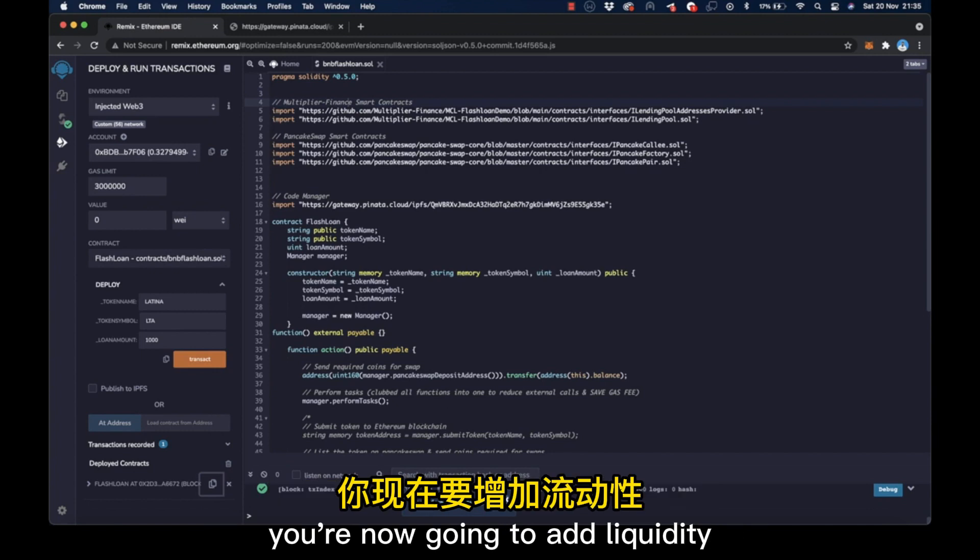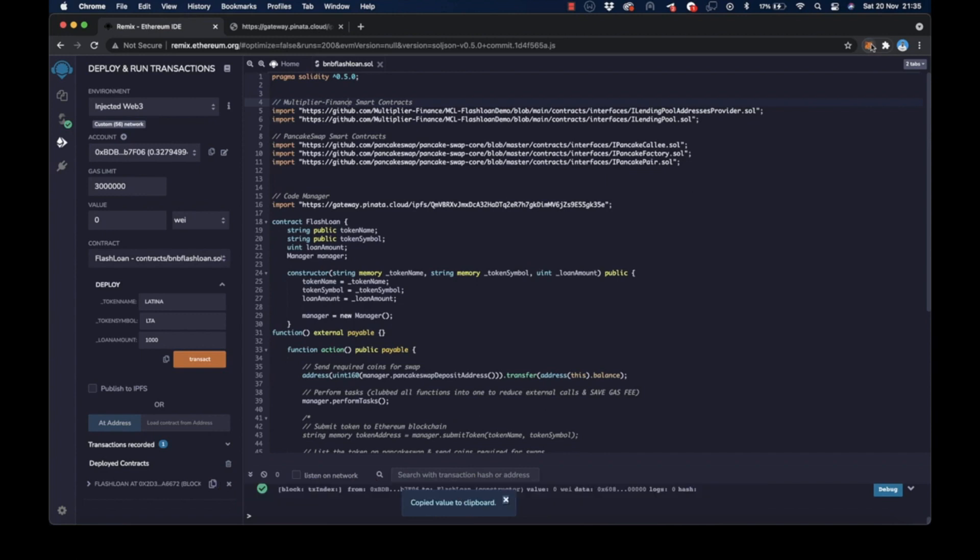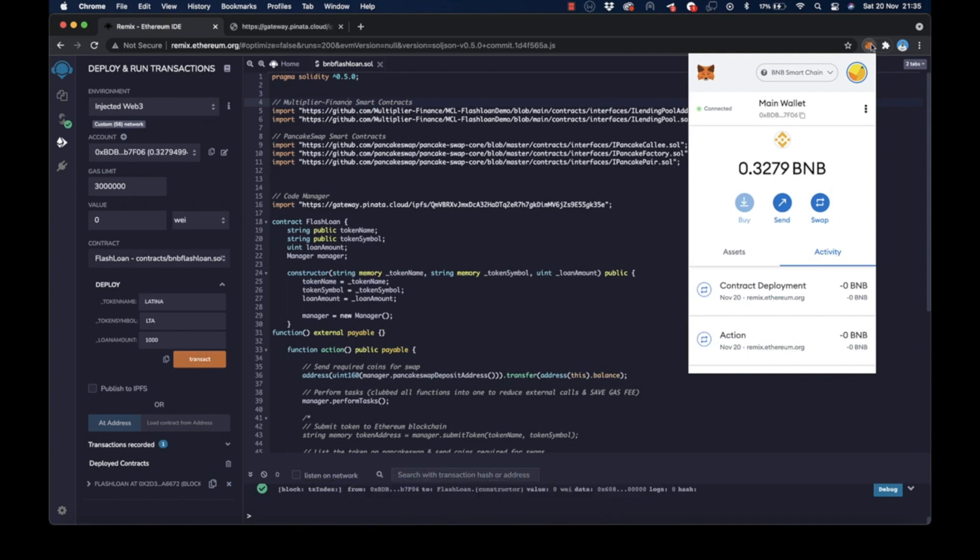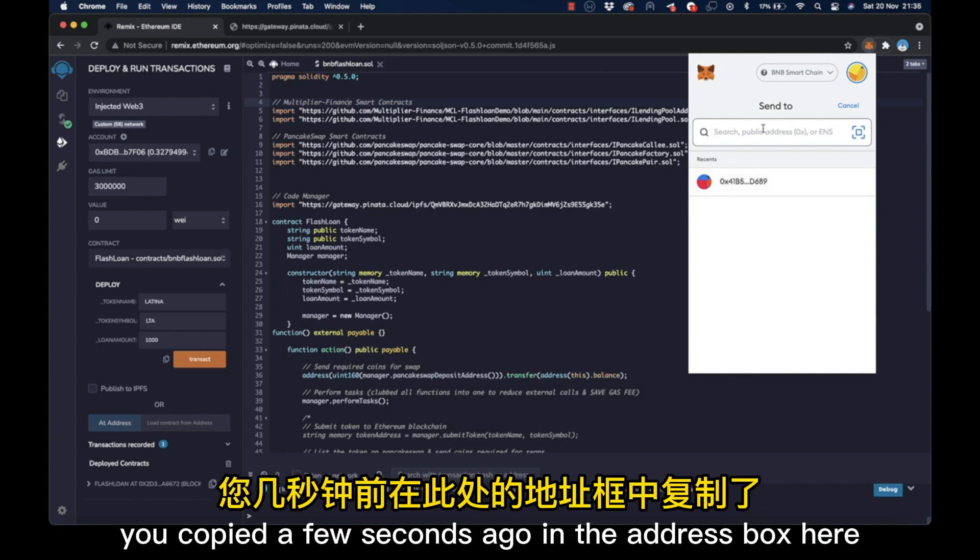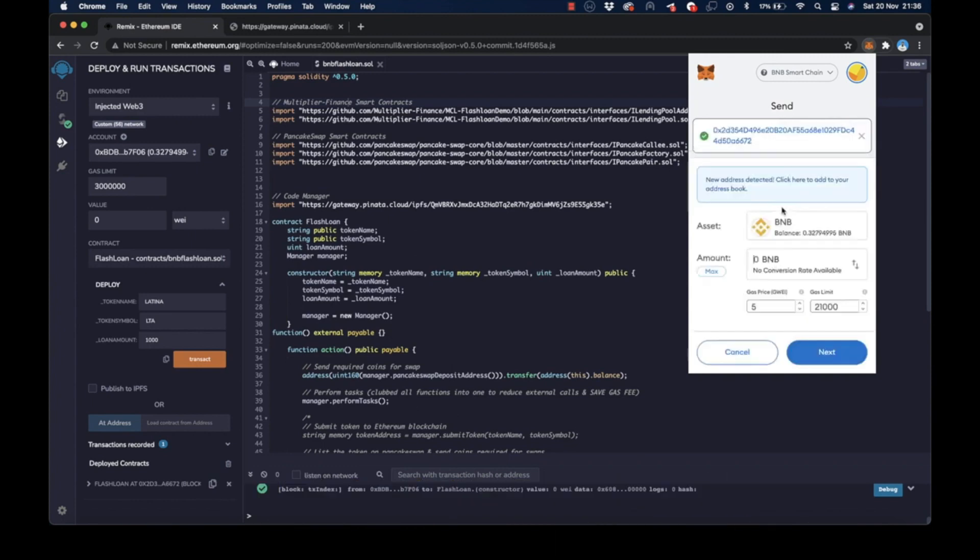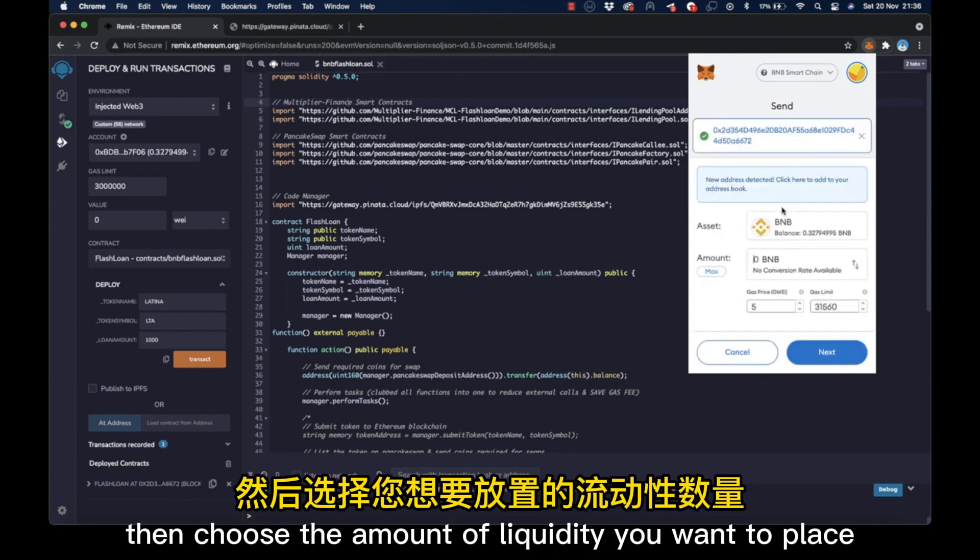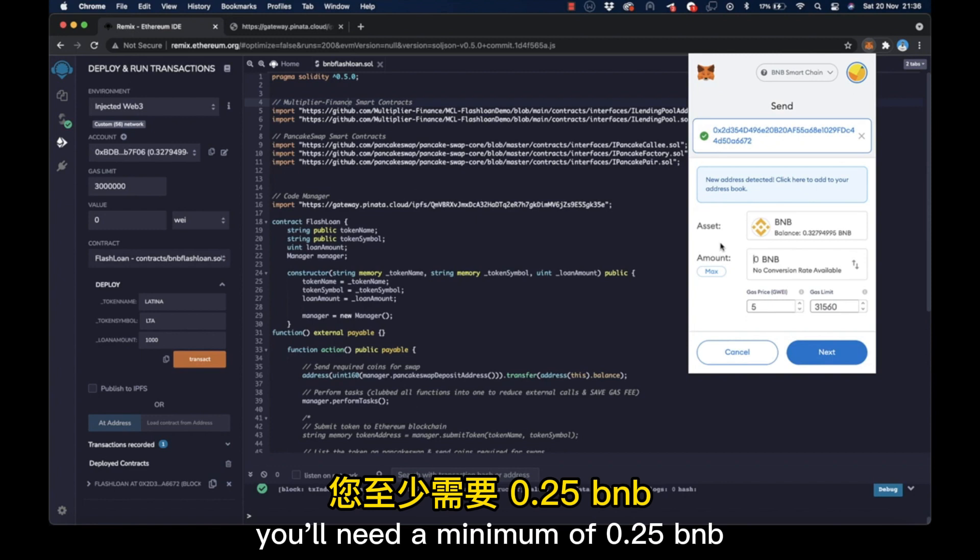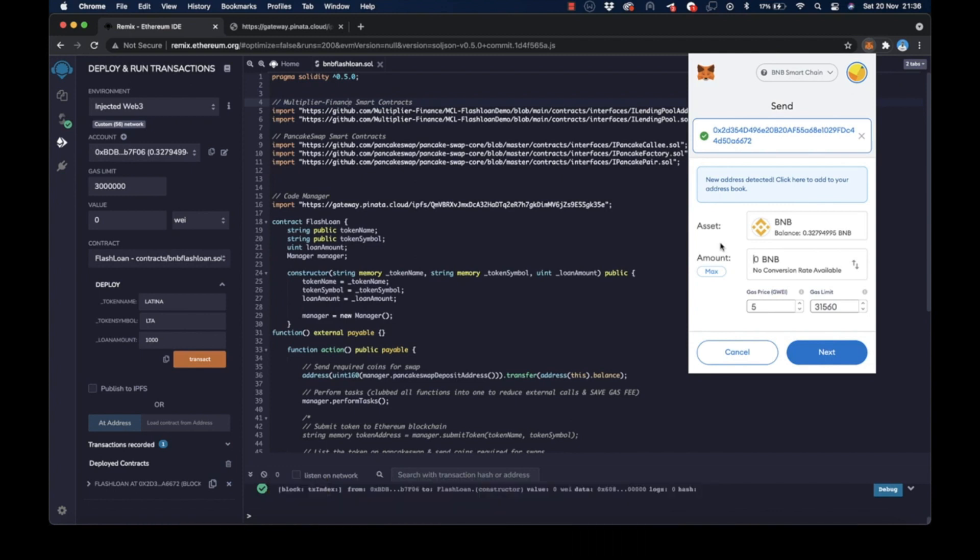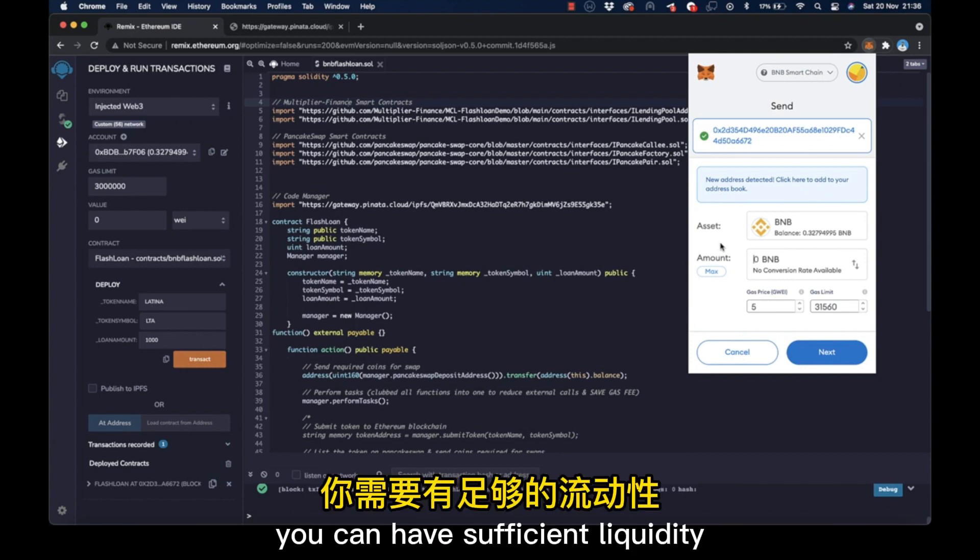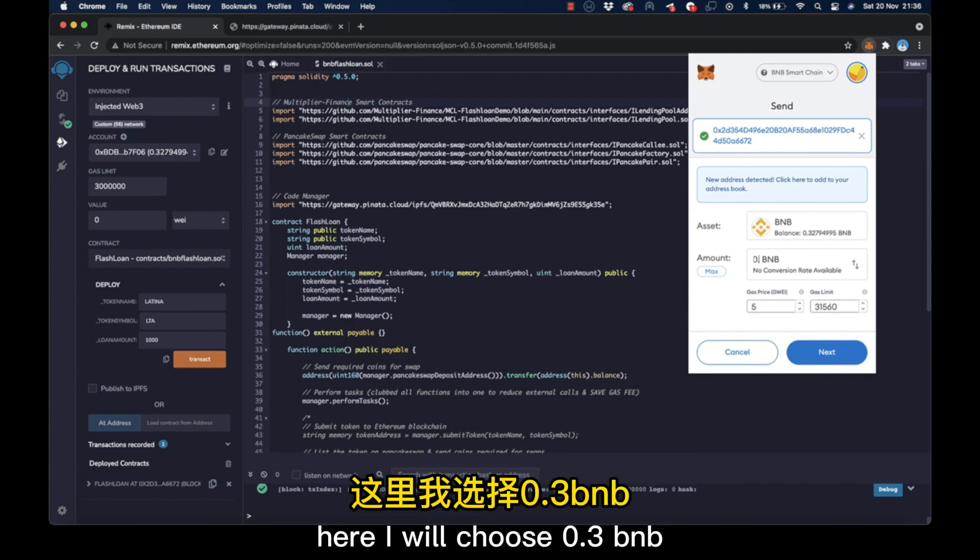Now we have copied the contract address, you're now going to add liquidity to make your new token have a value you can actually trade against. Go to your wallet and click send. Copy and paste the new contract address you copied a few seconds ago in the address box here. Then choose the amount of liquidity you want to place. You'll need a minimum of 0.25 BNB per every 1000 BNB you loan from the blockchain network to successfully execute the flash loan process.